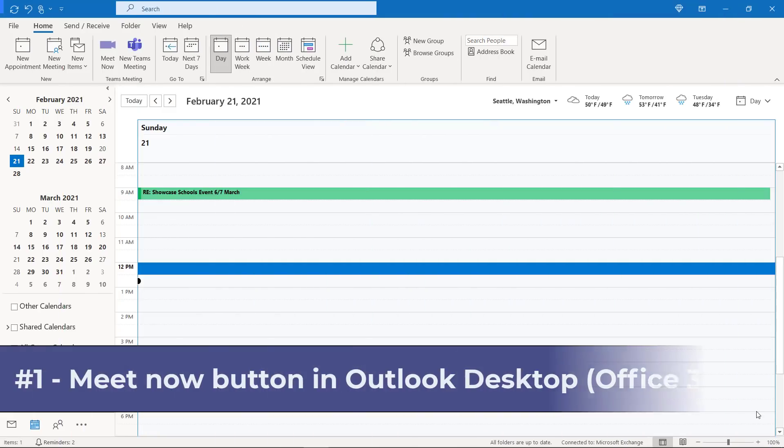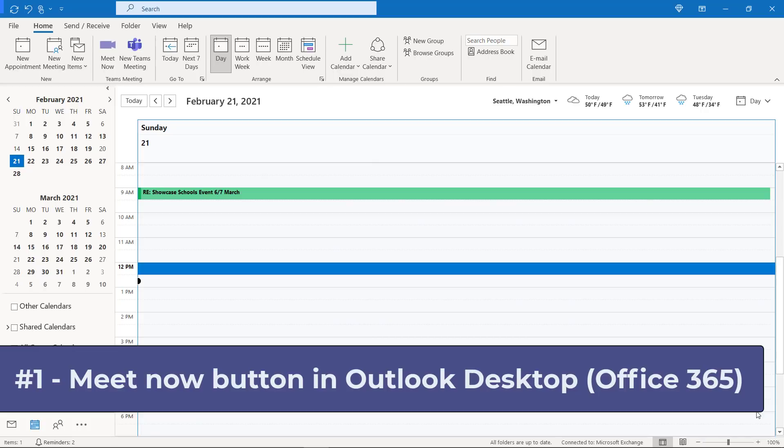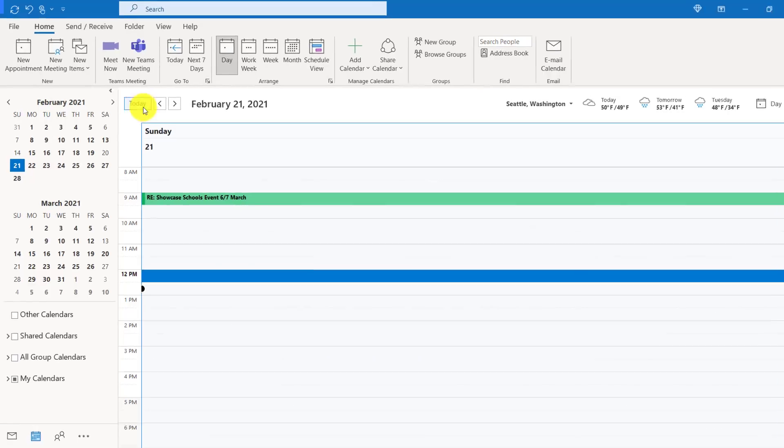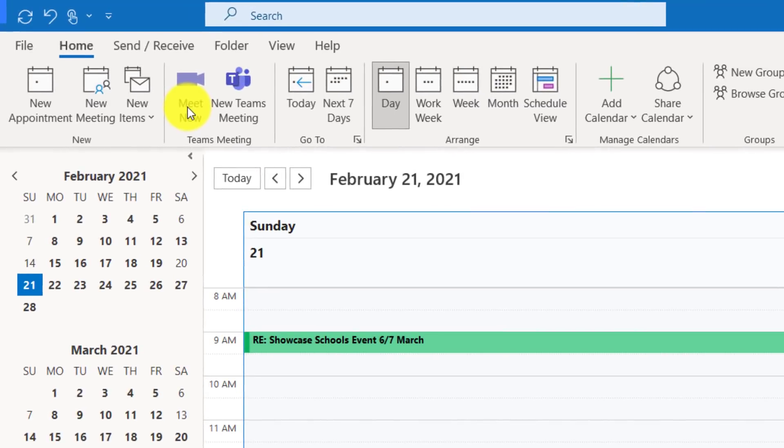The first new feature is Meet Now integrated directly into Outlook Desktop. I'm here in Outlook for Office 365 and I'm in my calendar, and you're going to see on the Home tab here that there is a Meet Now button.